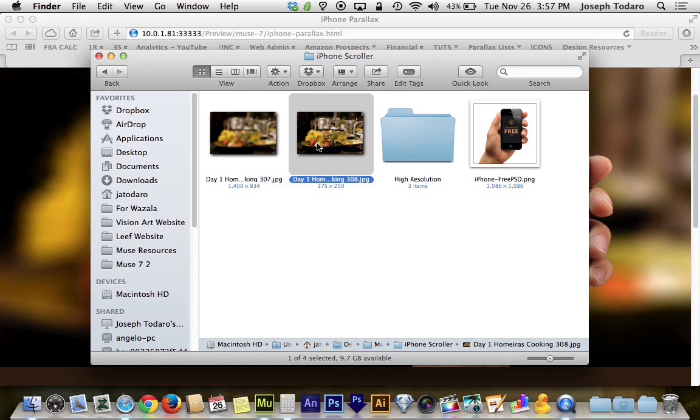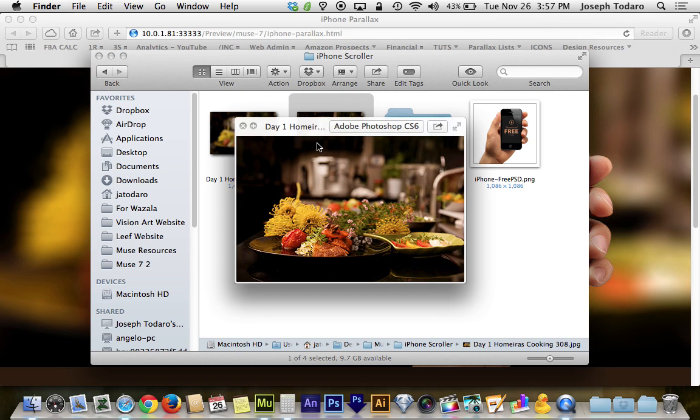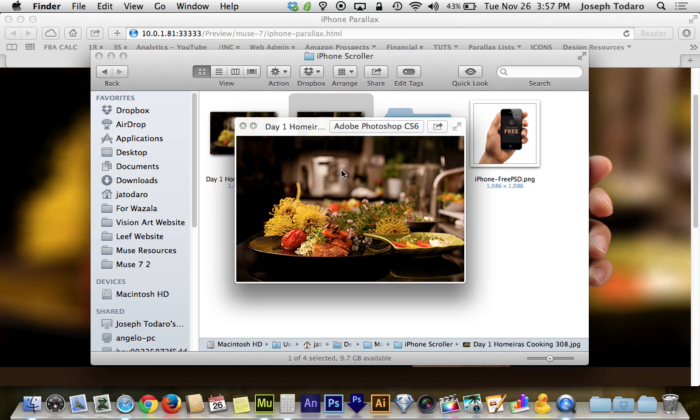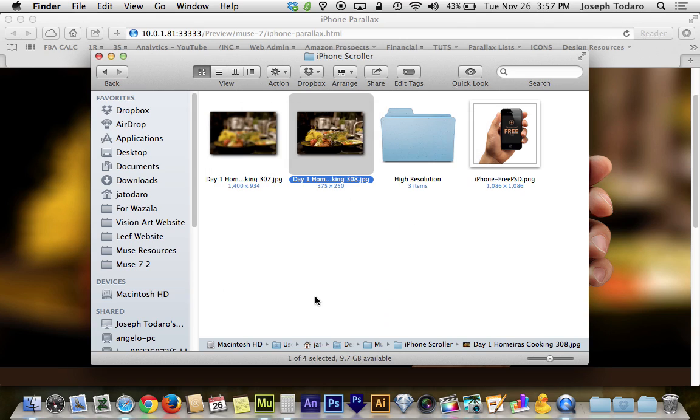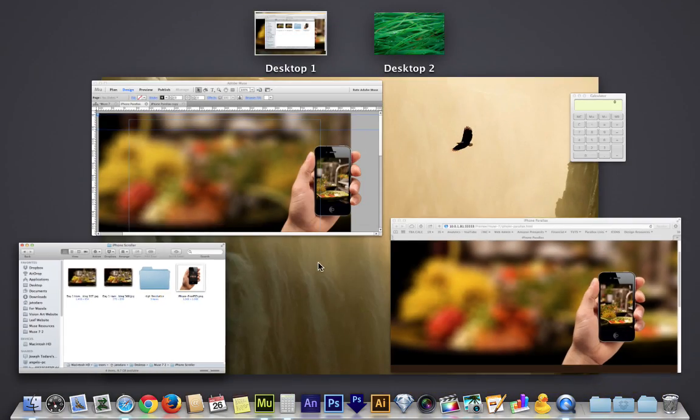And then the little guy, you want the little one to be the height of the iPhone screen in your design. So you'll probably want to go and create your page first before sizing this image, so that you can take a look at how big your iPhone ends up being in your design. So let me go back to Muse.